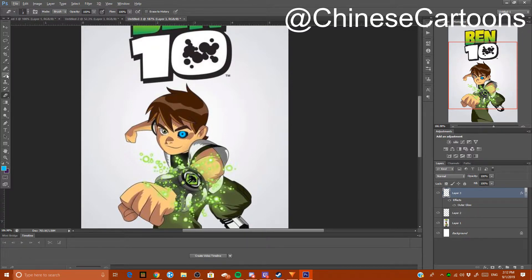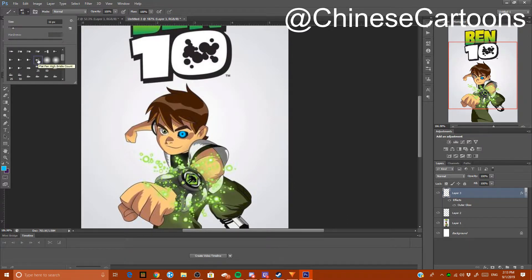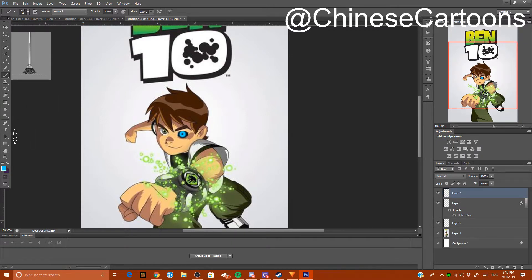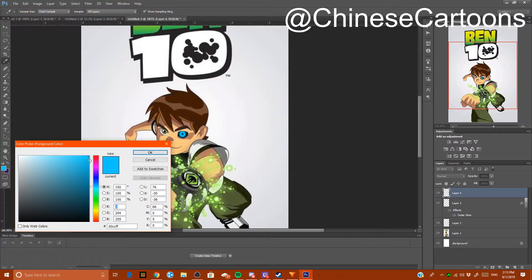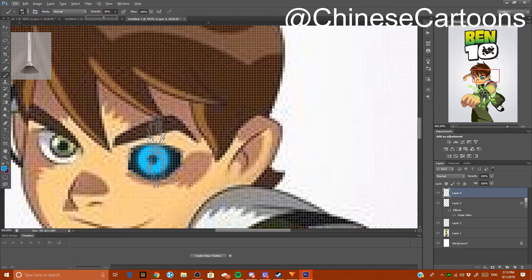I'm going to give you an extra step I use in my more professional edits. Go into your brushes and select one of these square-looking brushes — the default Photoshop brushes. I like picking the Flat Fan High Bristle Count brush. Make a new layer — make sure you're not on the blue layer or you'll get the glow applied to it. Use a slightly different, darker blue, and turn down the opacity to about 60.